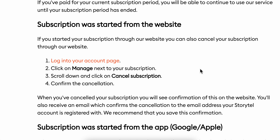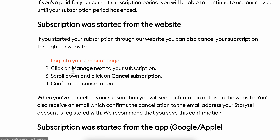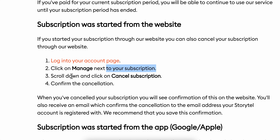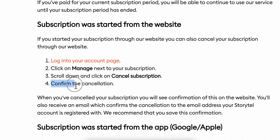How to cancel Storytel subscription. The first step is to simply log into your account and then click on Manage next to your subscription. Then scroll down and click on Cancel Subscription, and then simply confirm the cancellation.